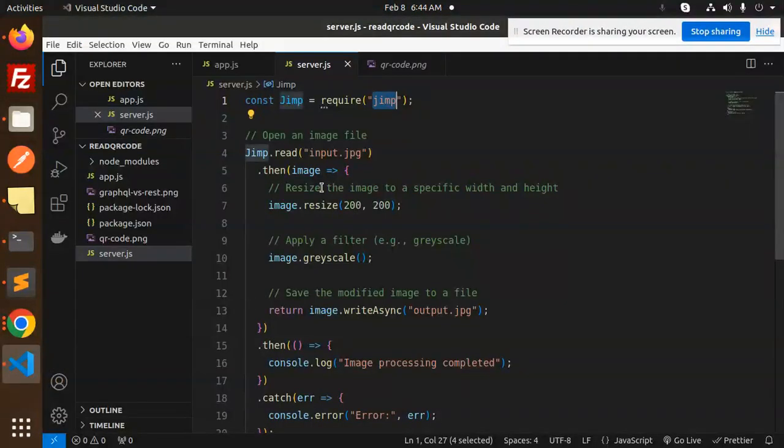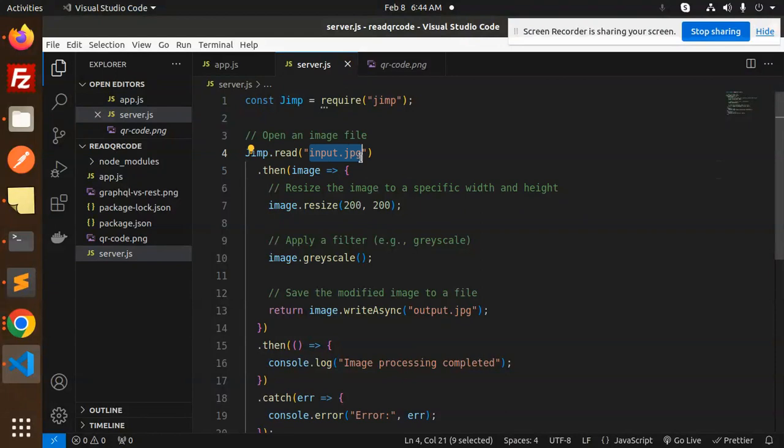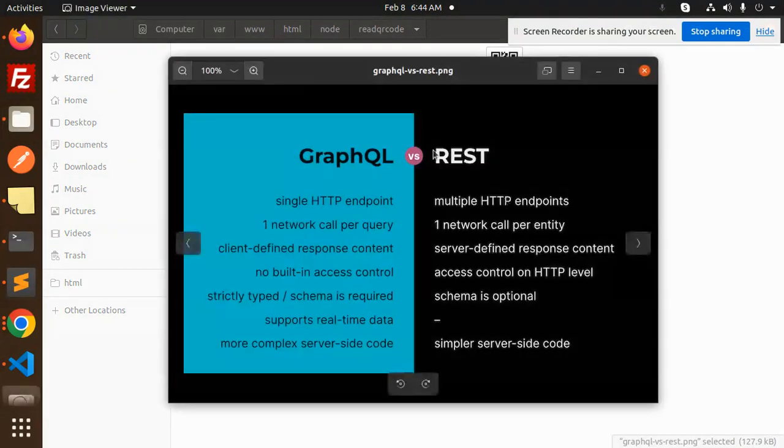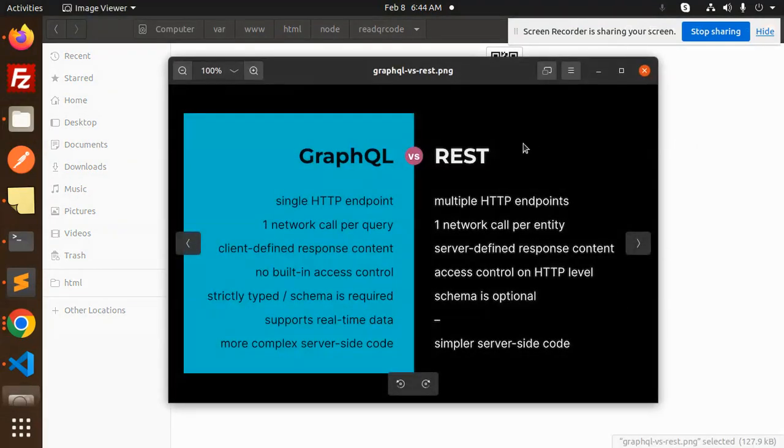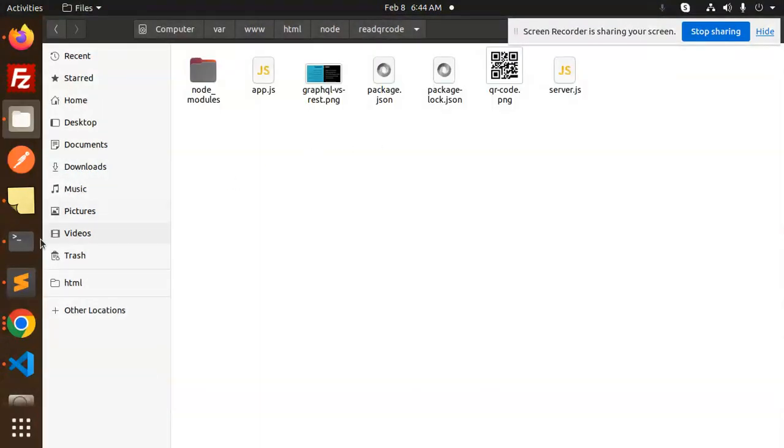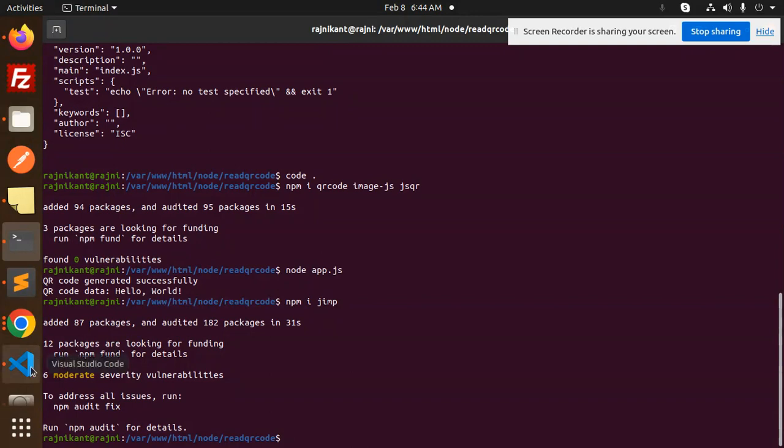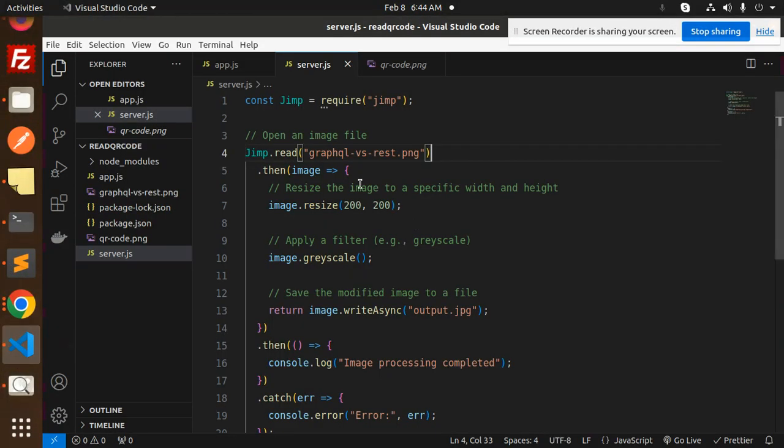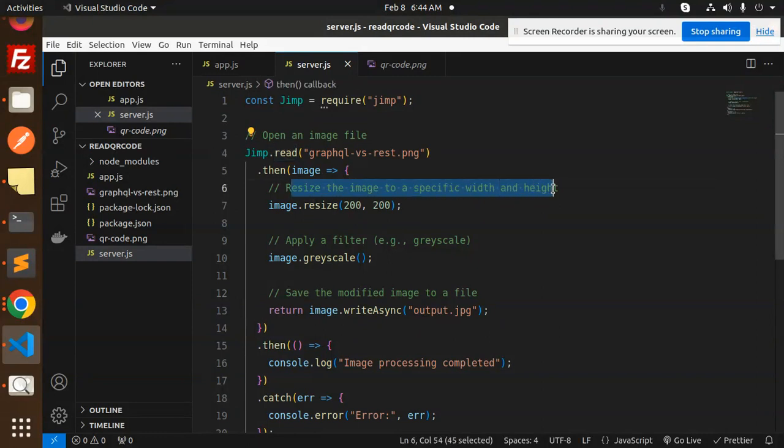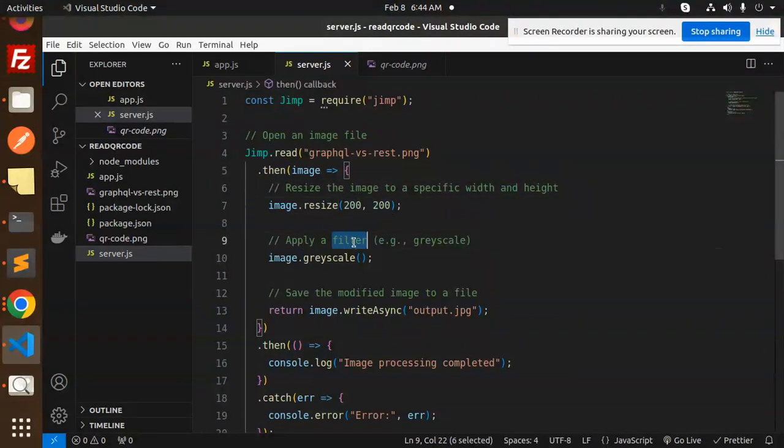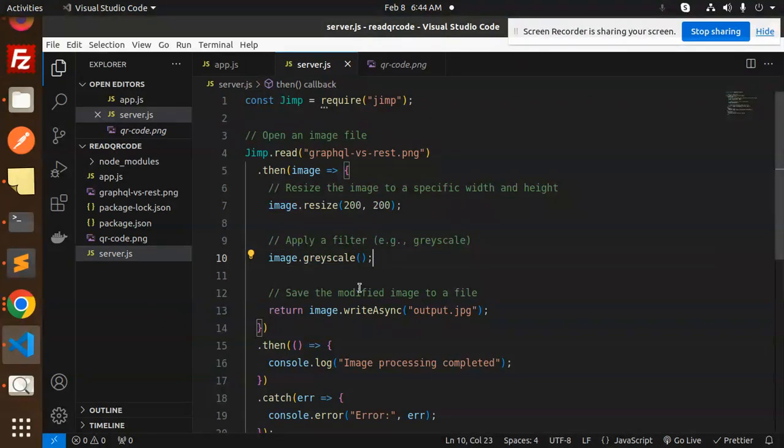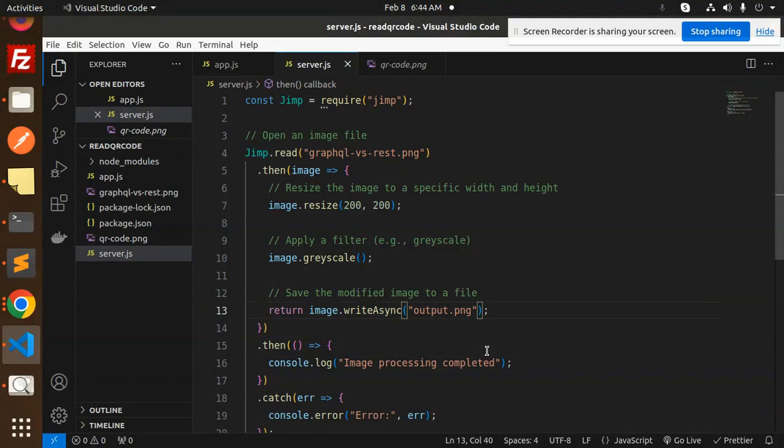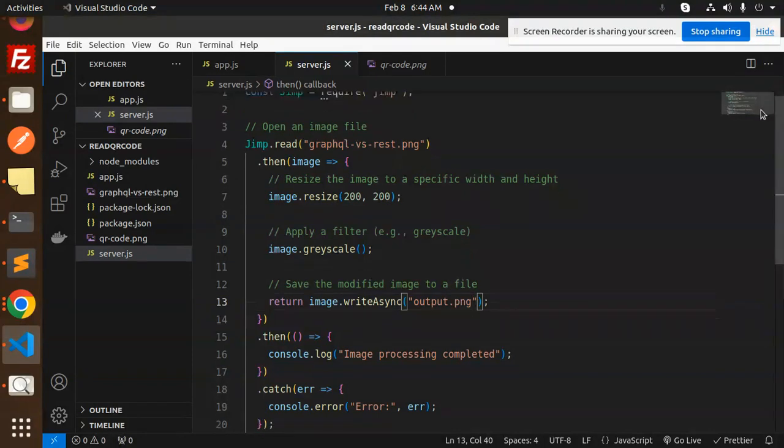I'm reading that file from here - you can see the original image. Let's try to grayscale and resize it. What we are doing: resize the image with a specific width and height, apply a filter like grayscale, save the modified image as output.jpg or png, then log image processing complete or if something goes wrong.